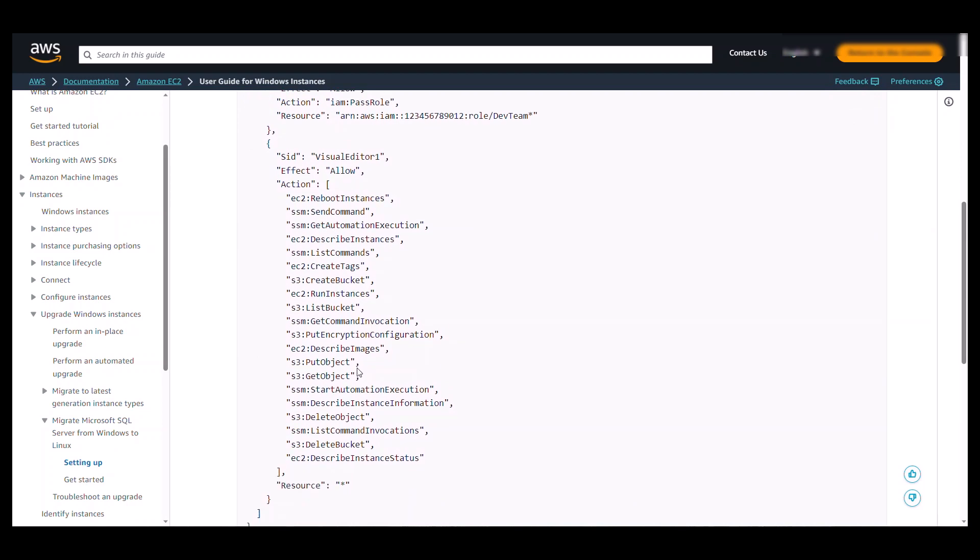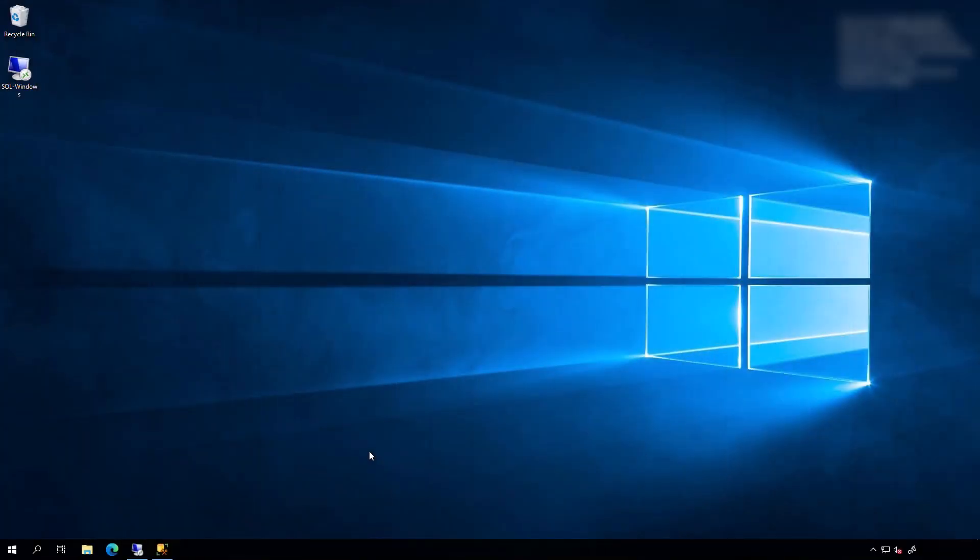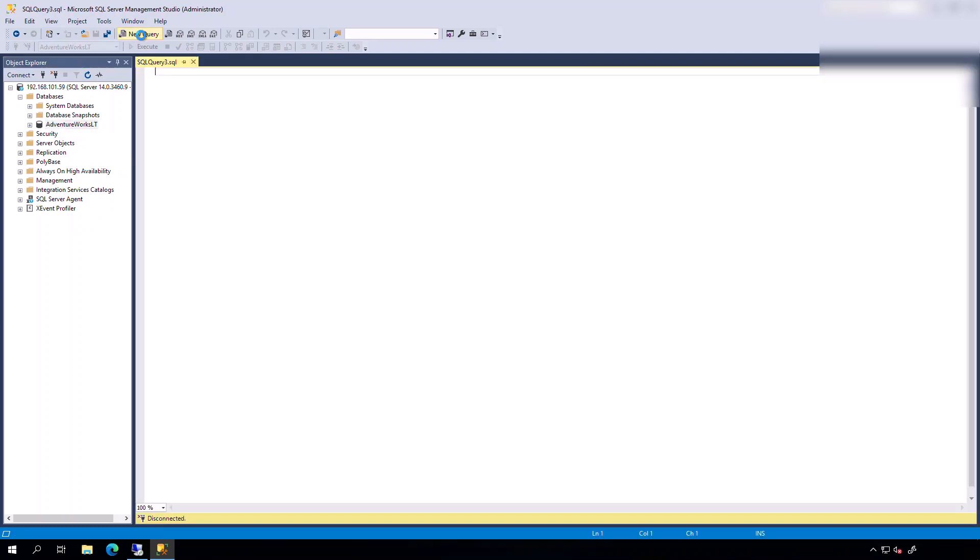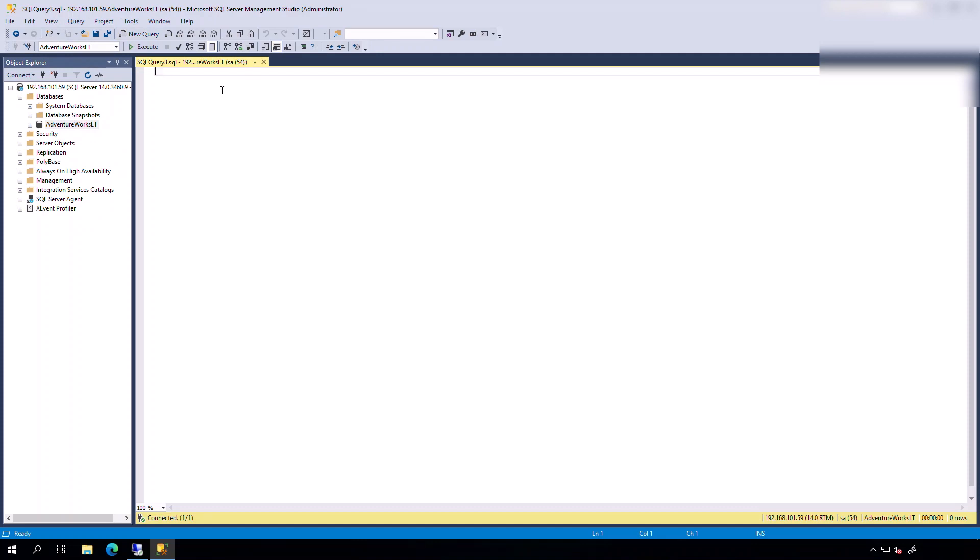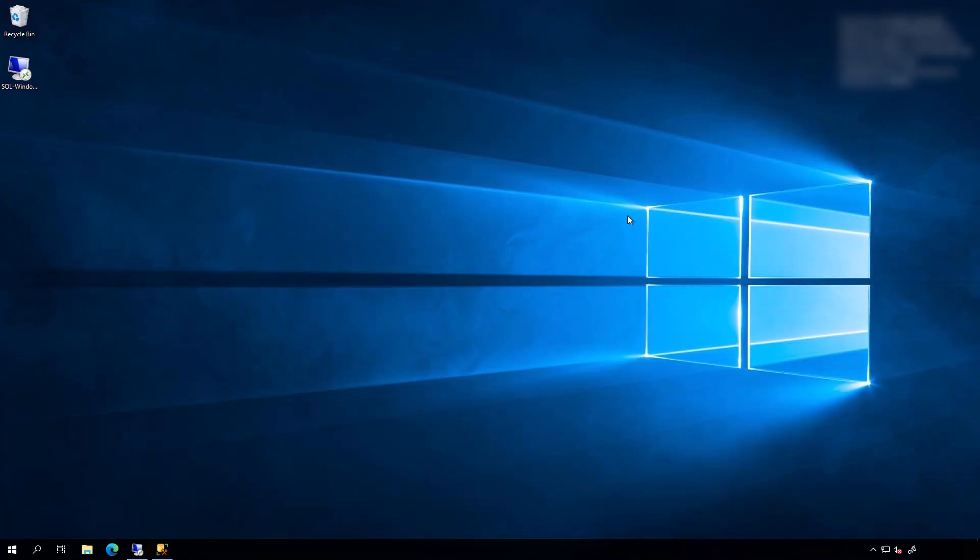Now let's head to our SQL Server on Windows. Okay, my SQL Server is in a private subnet, so I'm going to access it from my Bastion host. Here I am in my Bastion host, and I am connected to the SQL Server on Windows. You can see that I have a database here. So let's try to run a simple query to get the row counts of the tables. Okay, now, from the Bastion host, we will RDP into the SQL Server on Windows and kickstart the replatforming process.